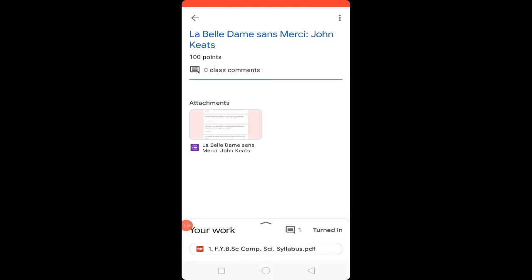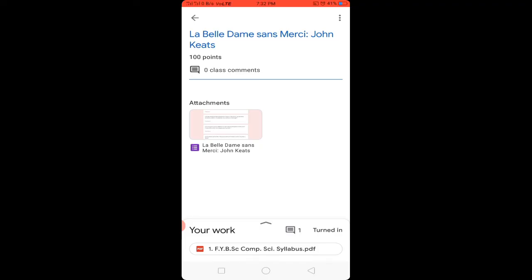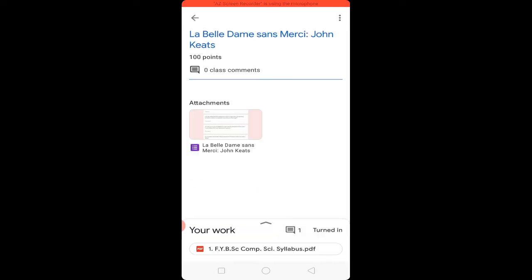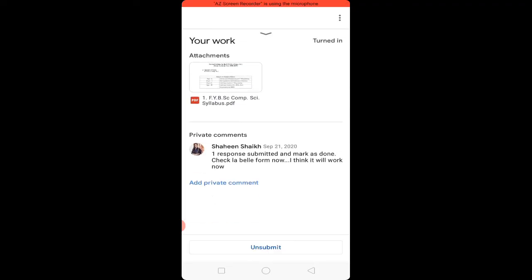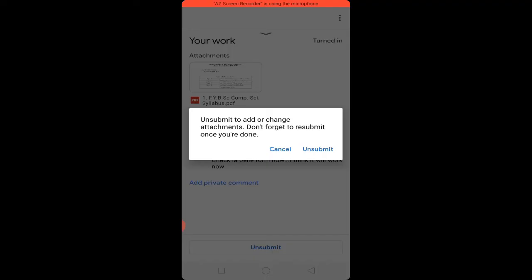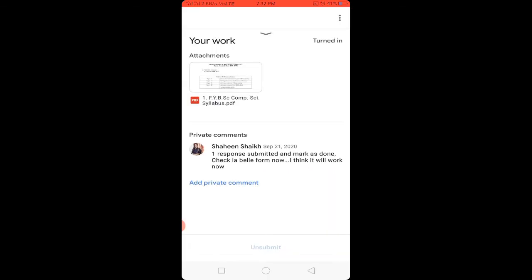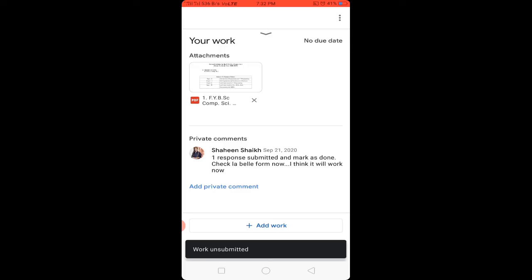You can also unsubmit your assignment — for example, if by mistake you submitted the wrong PDF file, or you want to add more content. You can unsubmit and submit again. To unsubmit, click on the arrow option in the panel where your work is shown. Click on the small arrow and below you will find the 'Unsubmit' option. Click Unsubmit to unsubmit the assignment.